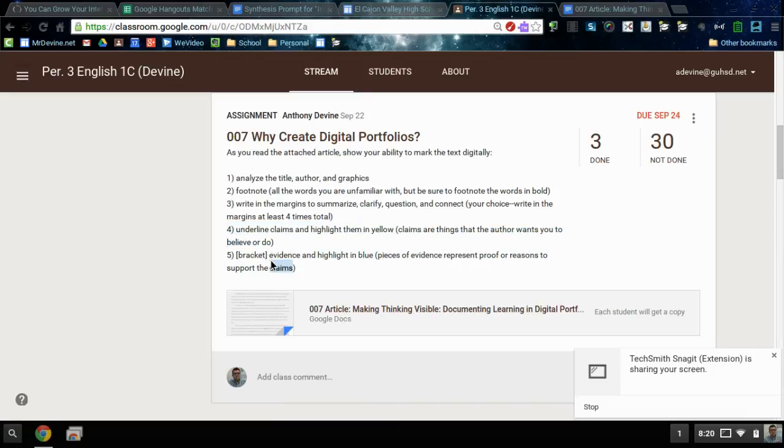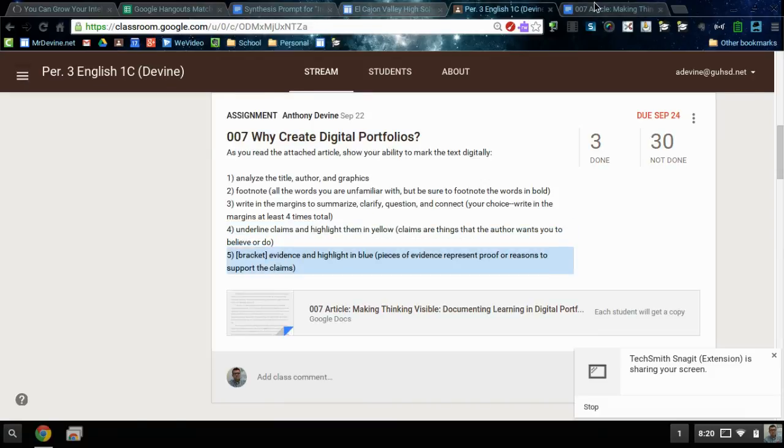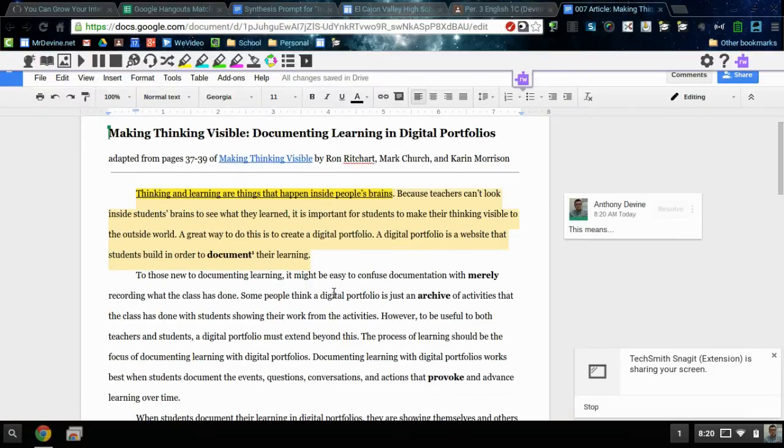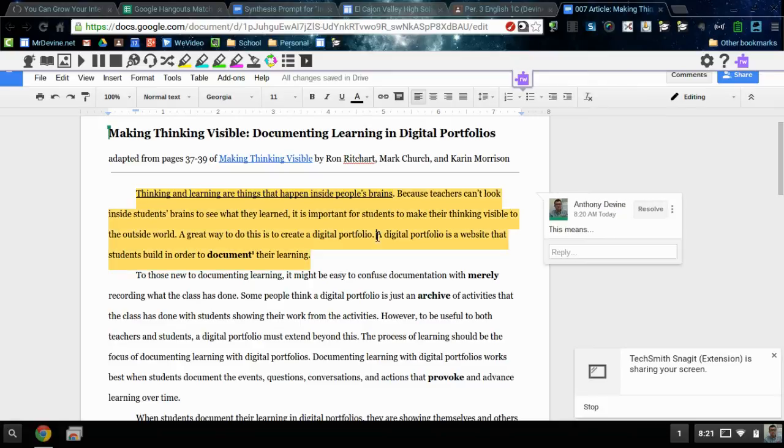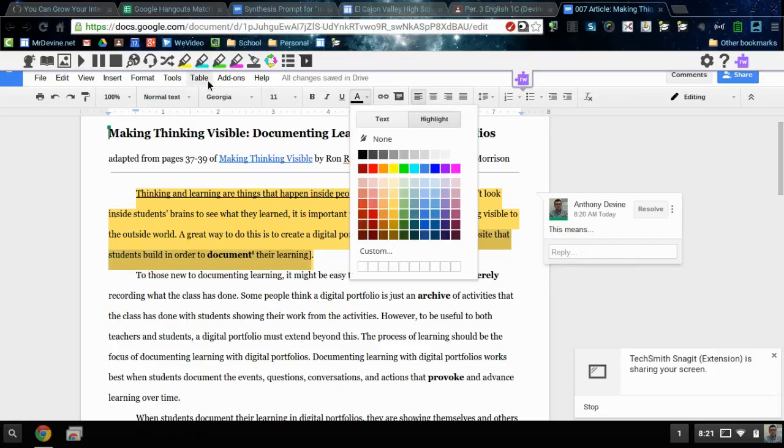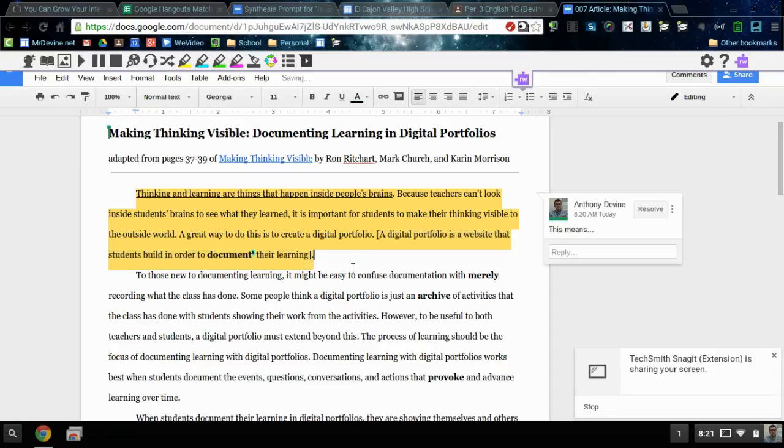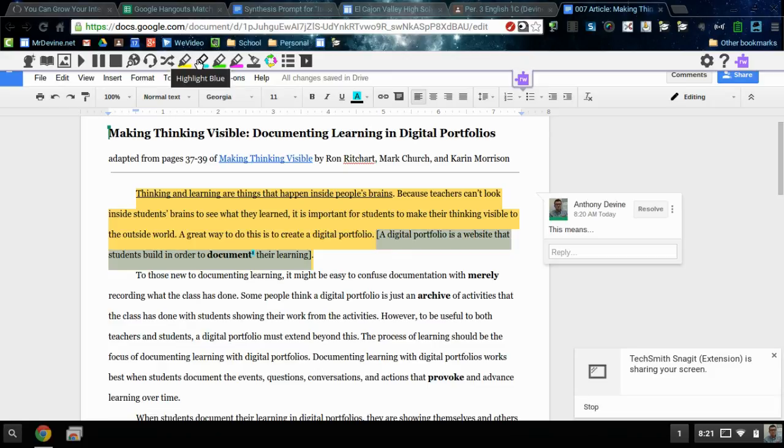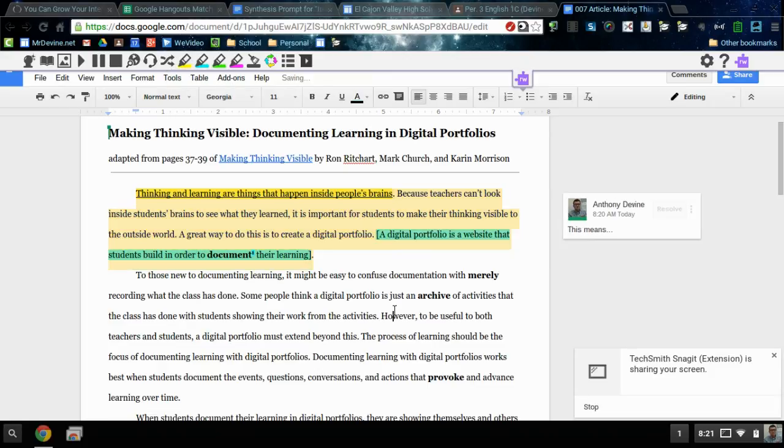Finally, bracket evidence and highlight it in blue. Let's see, I'll just bracket this as an example of evidence. A bracket before it, a bracket after it. And I'll select that text. I can either highlight here again like I said, or if you've activated your Read and Write for Google tool, you just click on highlight blue and it's highlighted. Sometimes you have to do it twice I guess. There we go.